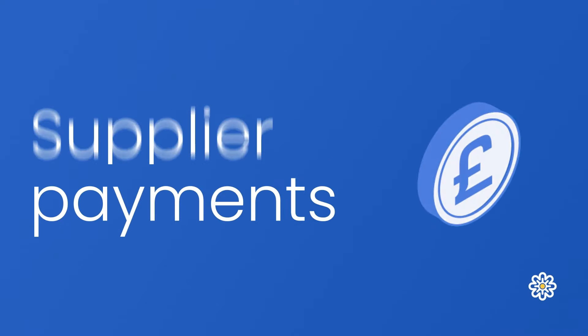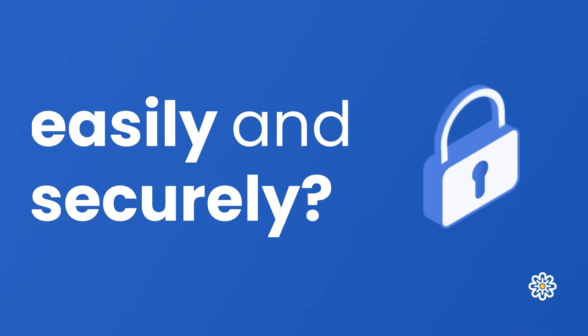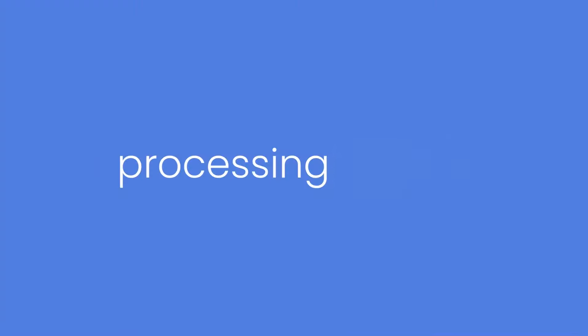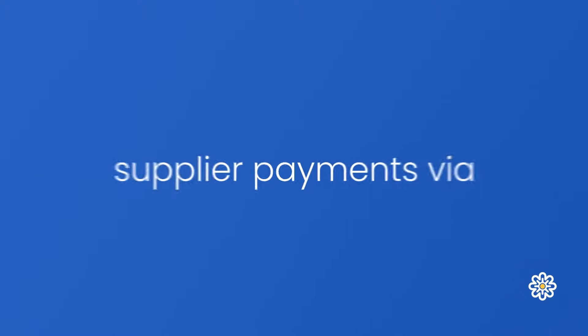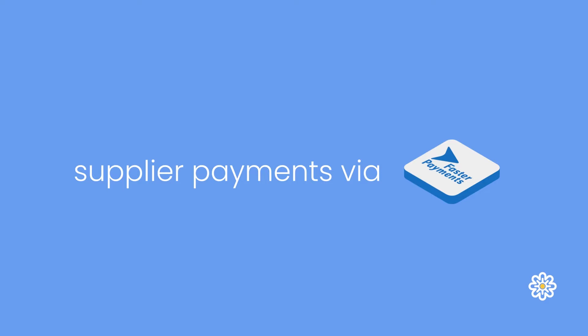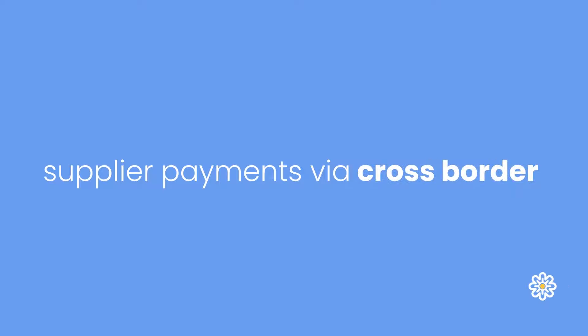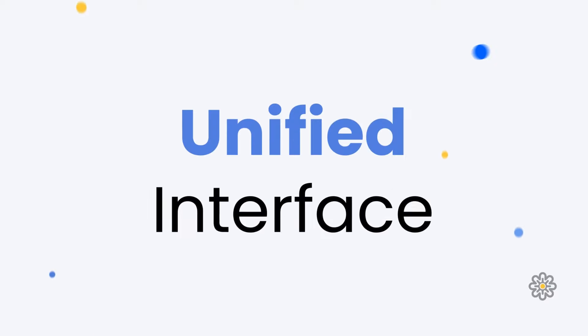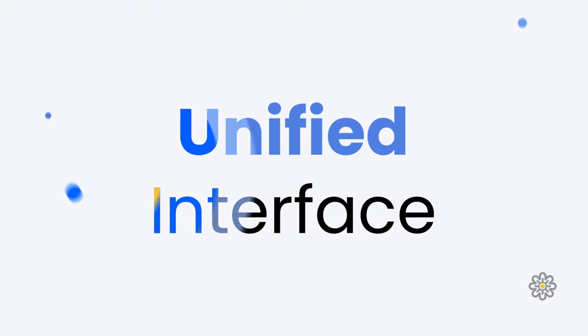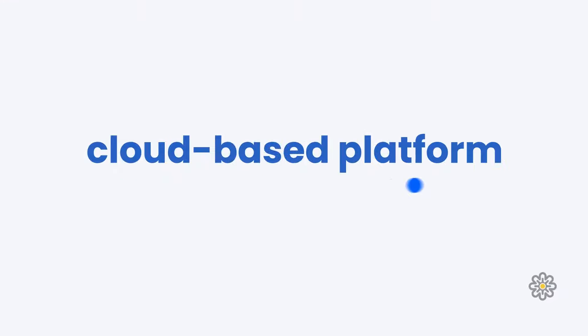Do you want to make supplier payments easily and securely? Whether you're processing payroll or sending supplier payments via BACs, faster payments, CHAPs, or even cross-border, we can help you consolidate these processes in one unified interface.